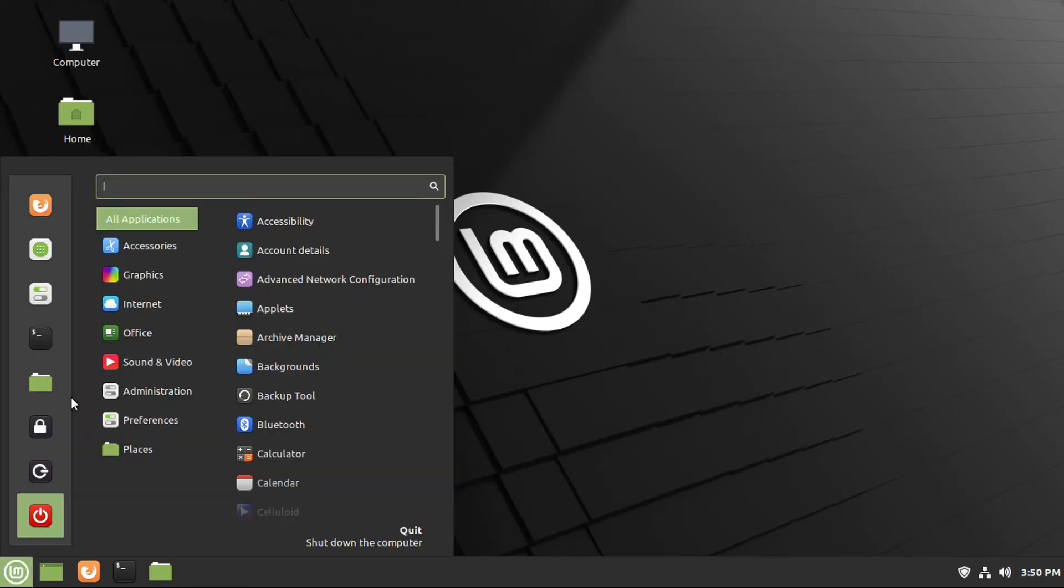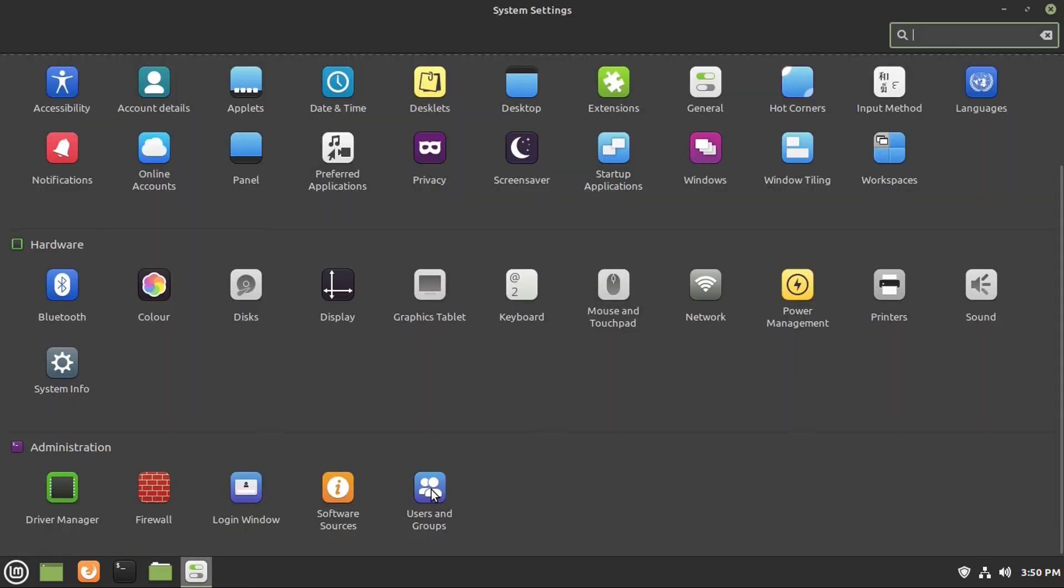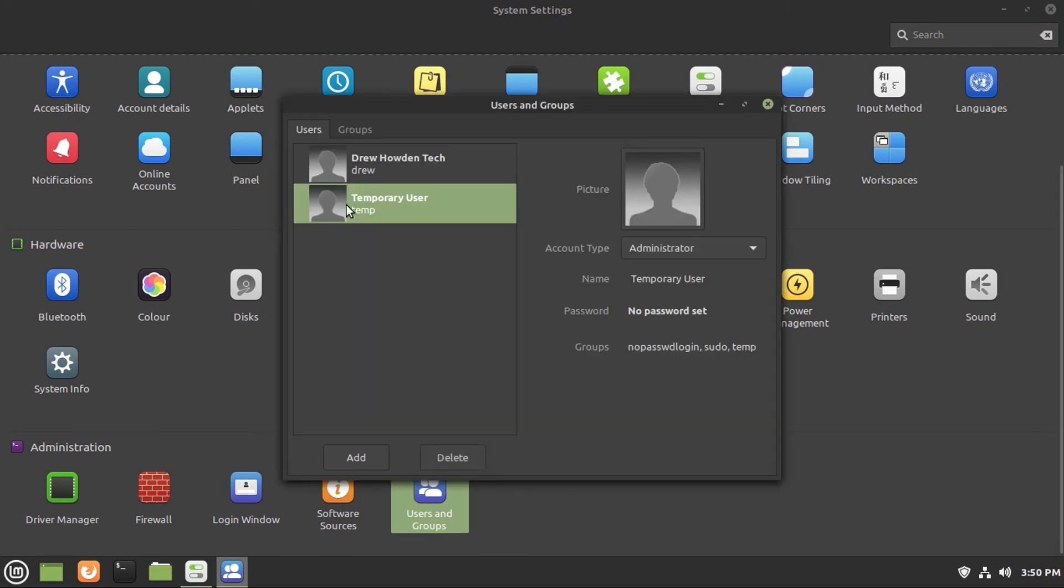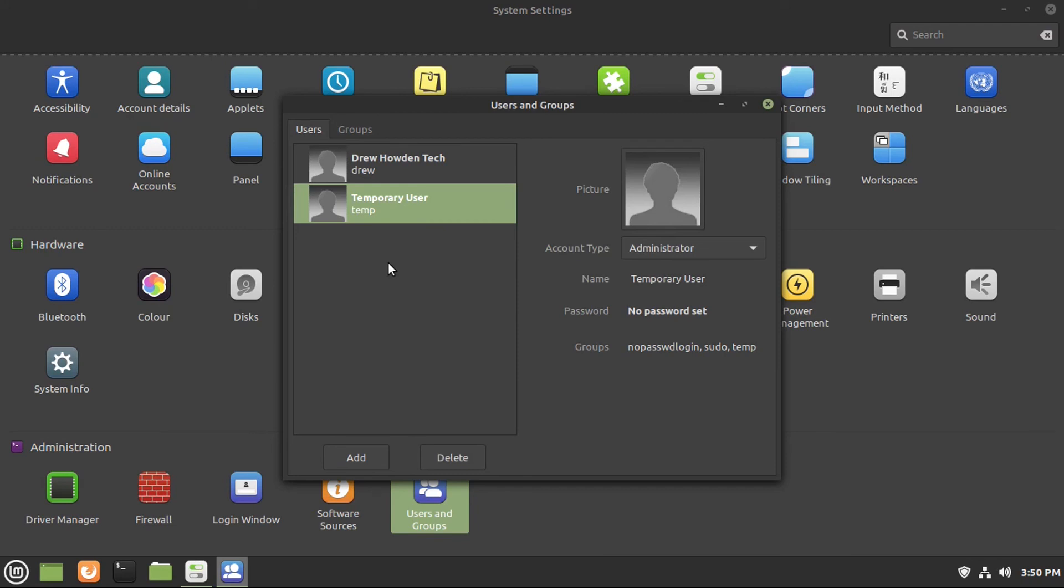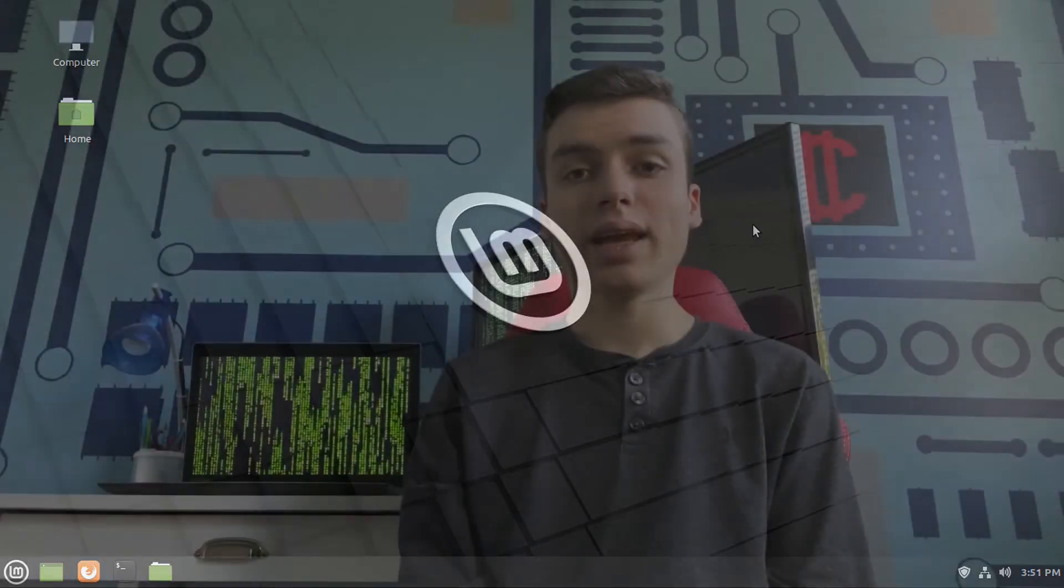Now we want to go back into our settings, then click on users and groups one more time, punch in our password, and then click on that temporary user account that you created just for this process. And then you're going to want to delete it, especially if it has no password, which is what I've done for this video, since it's a really bad practice in terms of security to have a user account with administrative privileges with no password on your system. Let's go delete this user account. And now we are done.